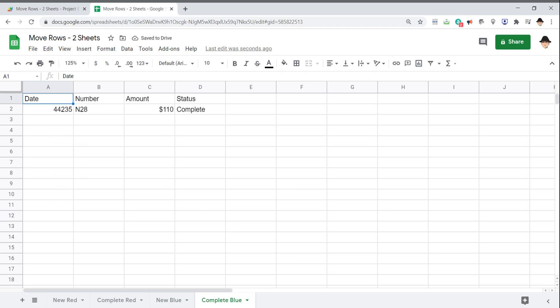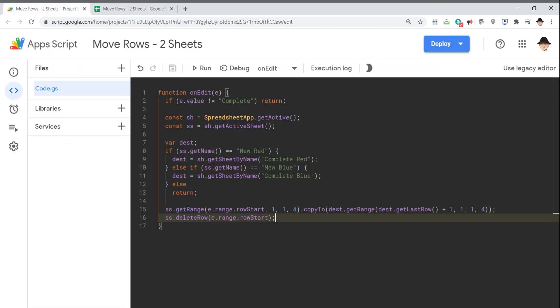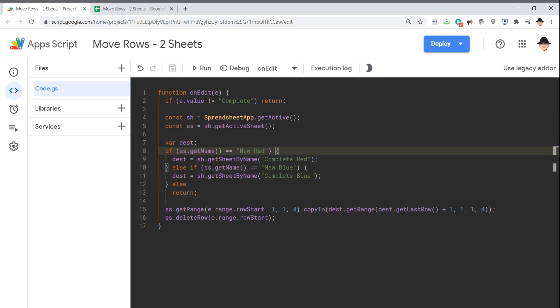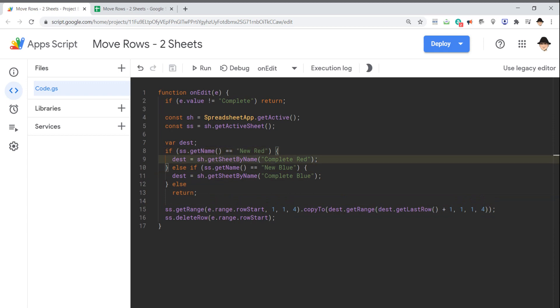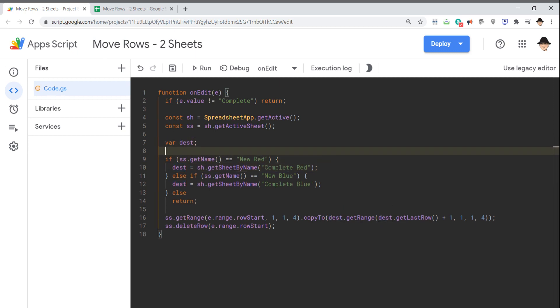So again, the only thing that changed is I had this if statement just declaring or instantiating the dest variable based on which sheet the edit occurred on. There's several other ways this could be done. I could set this up in a switch statement. Or I could even set up an array.